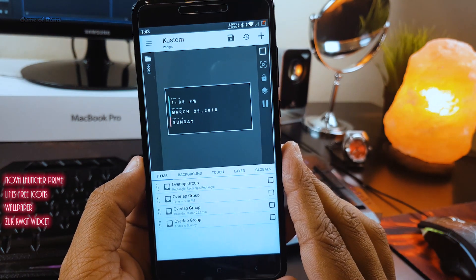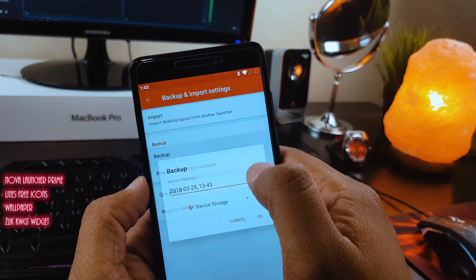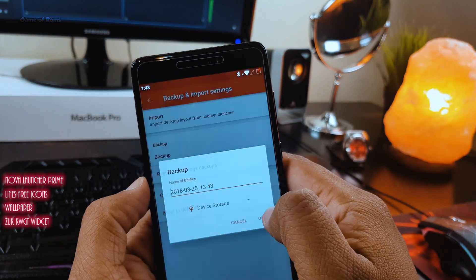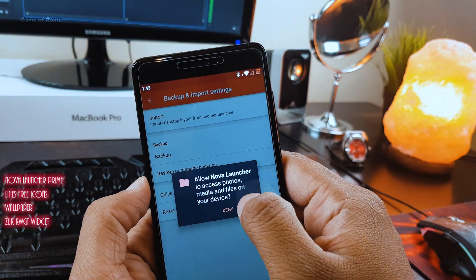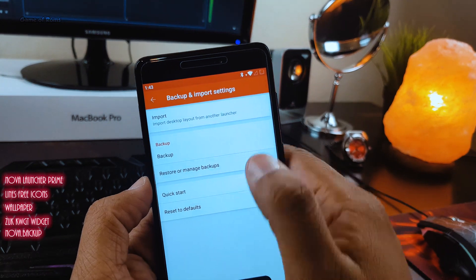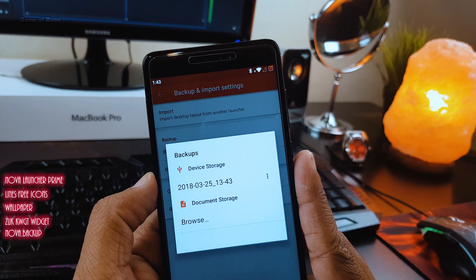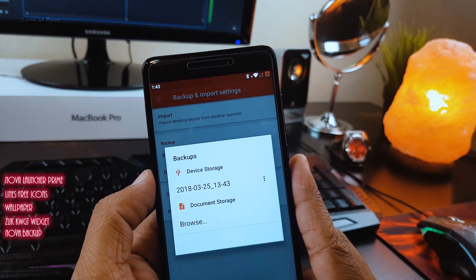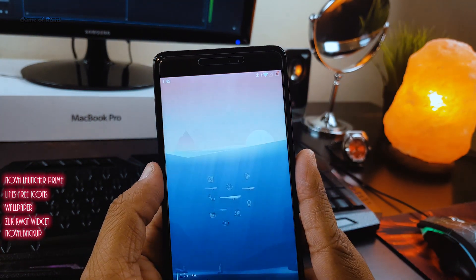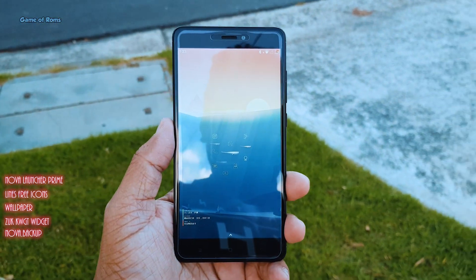But if you are lazy and can't do this setup by yourself, I have uploaded a Nova backup file in the description which you can download and restore using Nova's Restore feature. That will give you the same home setup on your phone.